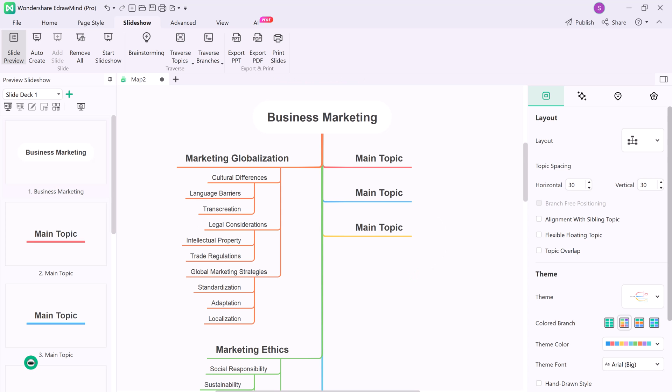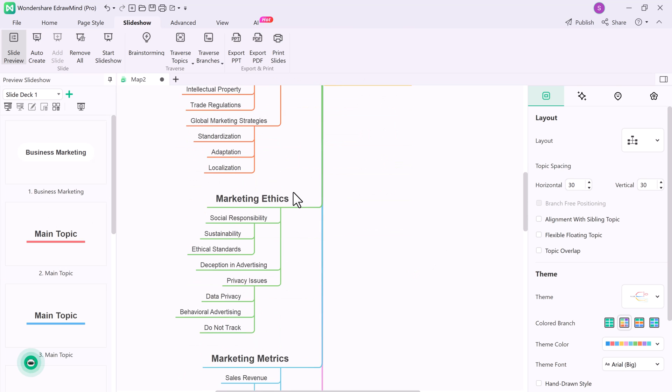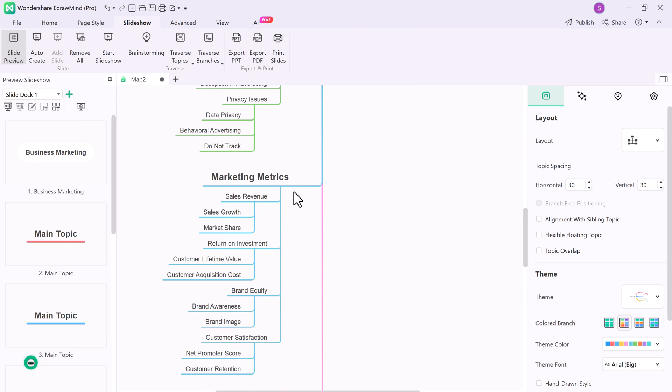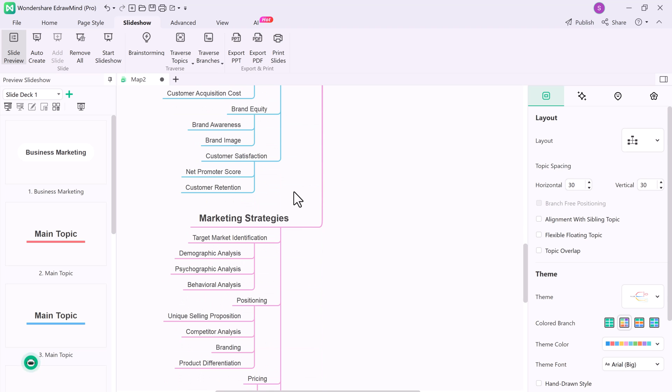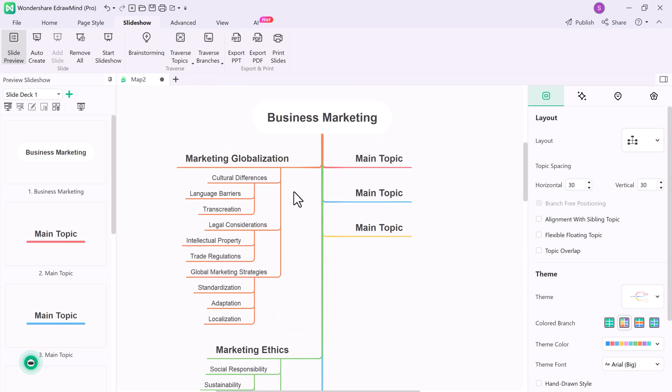It's a handy feature for presentations and saves you from constantly zooming in and out of the map.